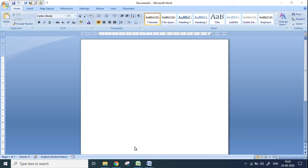Hello everyone. Today we will see how to create a poster in MS Word. We'll learn how to put a border on the word page, how to give a background color to the word document, how to insert pictures and write in different types of shapes available in MS Word. We are going to make a poster of input devices today.